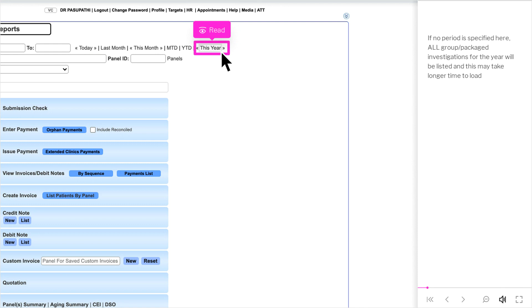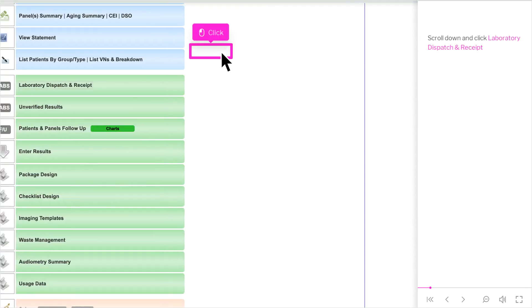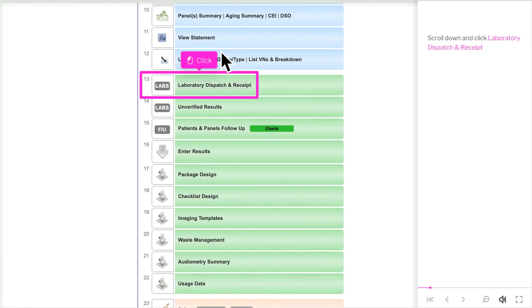If no period is specified, all group or packaged investigations for the year will be listed and this may take longer to load. Scroll down and click Laboratory Dispatch and Receipt.